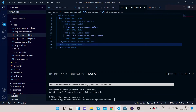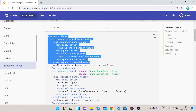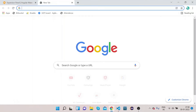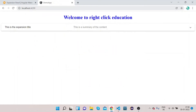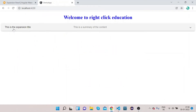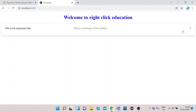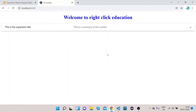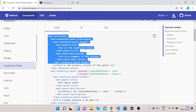The code is getting compiled. Let's go to Chrome and open localhost:4200 to see how it looks on screen. You can see here — this is the expansion title, this is a summary of content. If I click on it, since we haven't given any content to our expansion panel, nothing is shown. Let's provide some content.